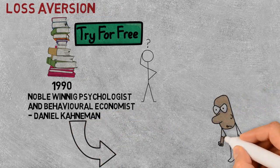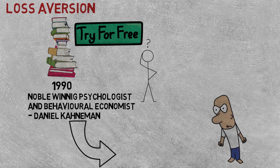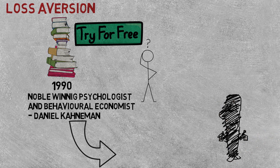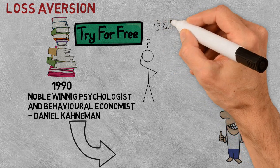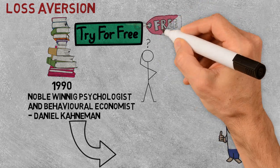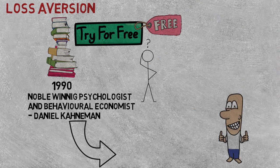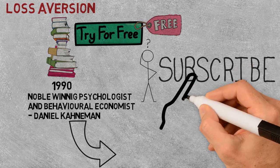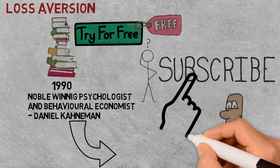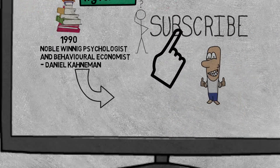What the study showed was that people are more likely to act when they have something to lose as opposed to gaining the same thing. That is why companies offer free trials, so that customers will want to keep subscribing after the trial period is over.